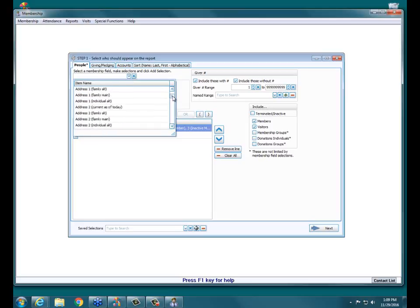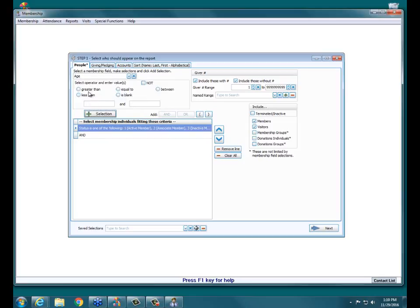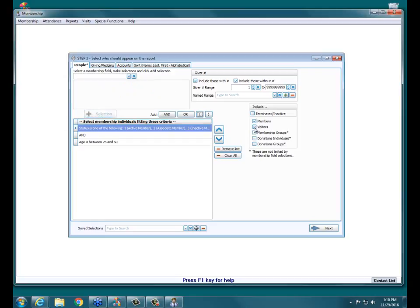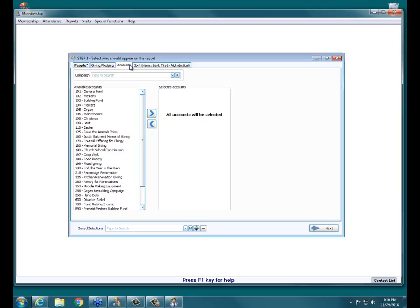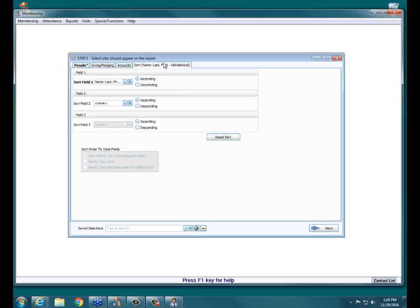I'm going to go up to the top and pick Age. You have many options under Age, but I'll choose Between and type in 25 through 50. I'll hit Plus Selection, then uncheck Visitors over on the right because I just want my active members. I'm not worried about Giver Number, Giving or Pledging, or Giving Accounts, so I'll skip those tabs. I'll make sure I go to the Sort tab and set my sort order — I already have it set to alphabetical Last, First.